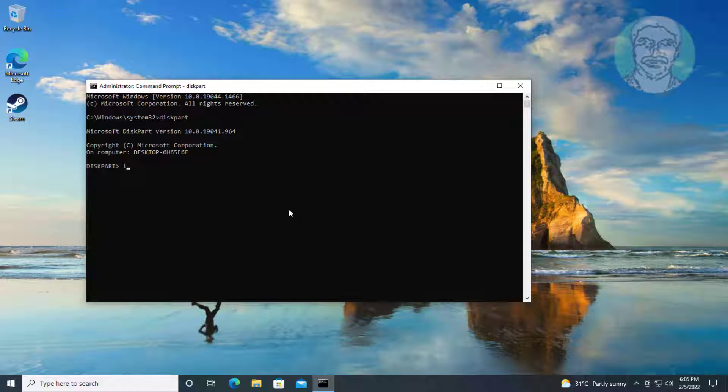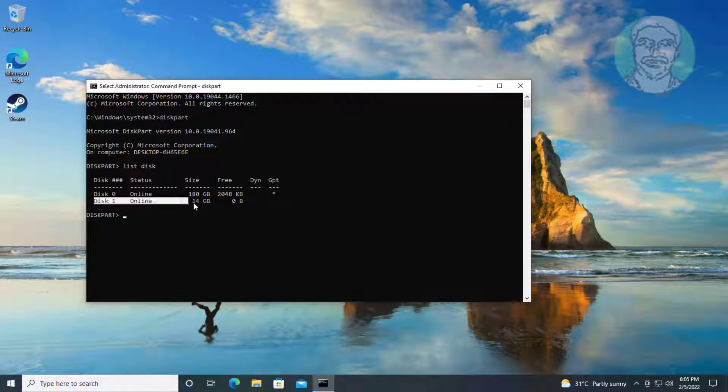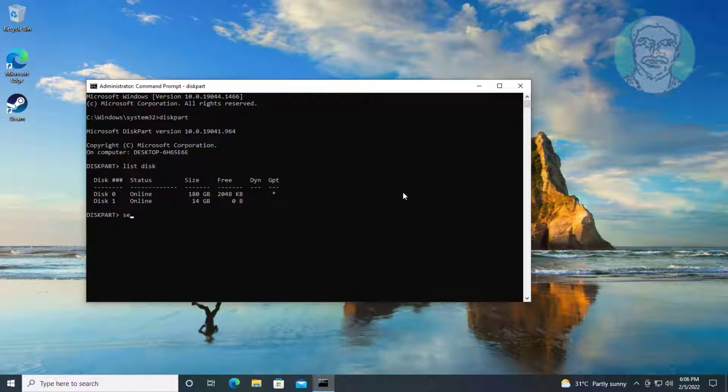Type list space disk. Type select space disk space disk number.